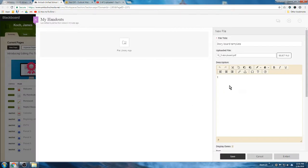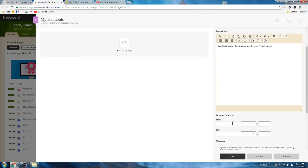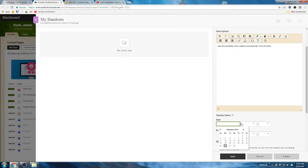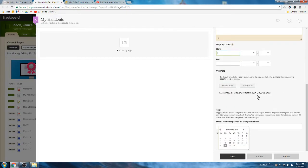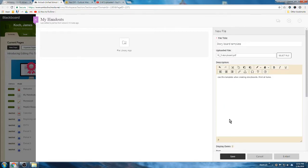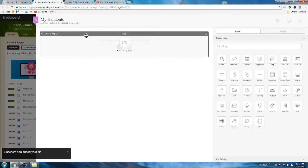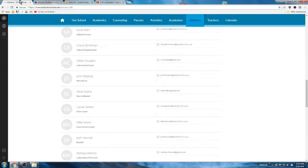It'll upload it to the page. I can give a description: 'Use this template when creating storyboards, print at home.' There we go. You could add display dates so it only displays between certain dates, and you could put tags in, but I don't think any of us are going to get to having hundreds and hundreds of files that kids are going to have to search through tags to find them, so probably better off just leaving those things blank. Go ahead and hit save.